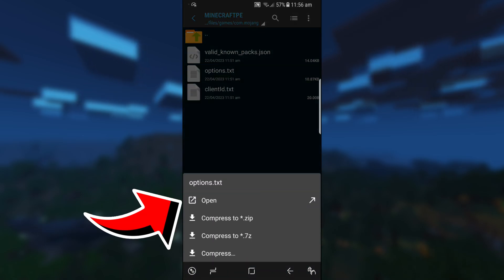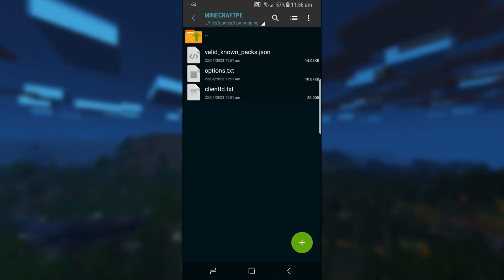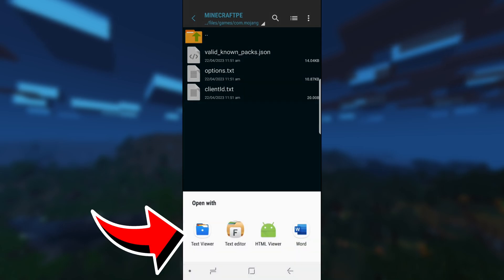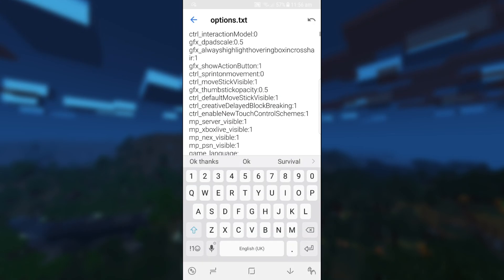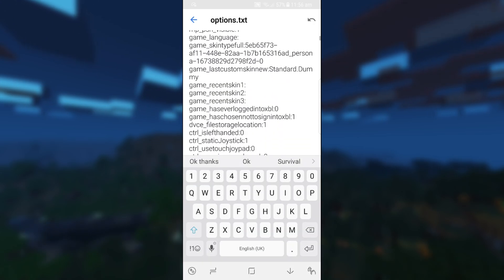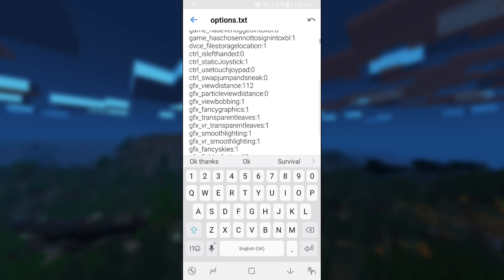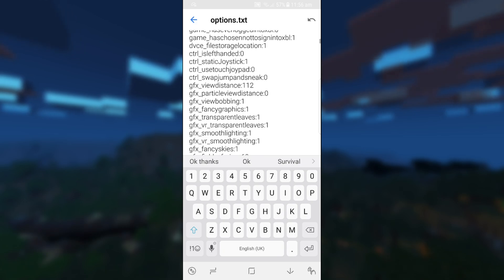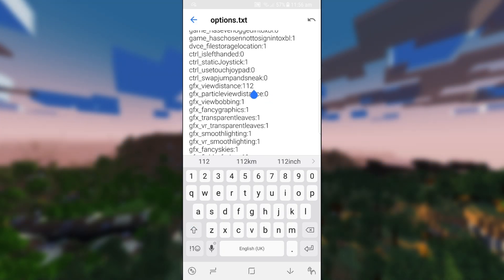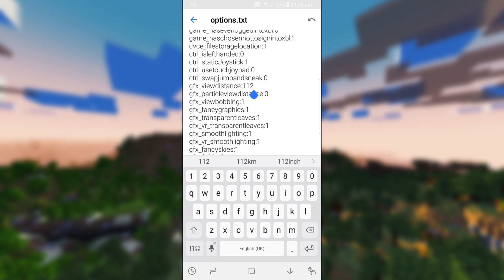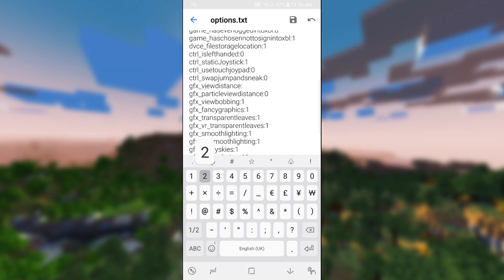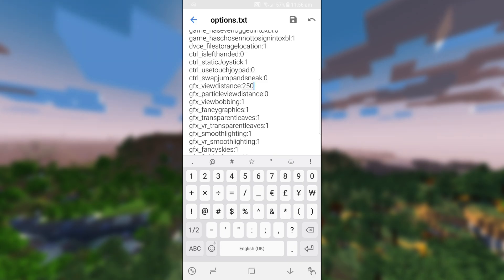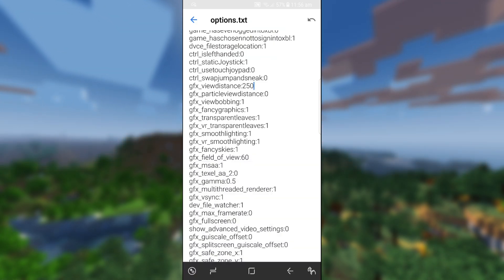Click on it and then click on open. As you can see, it has a few options where you want to open it with. Go to text viewer. Once you're in the text editor, scroll a little bit down till you see GFX view distance. As you can see, it's set on 112. We're just going to remove that and put in 250 for an example. Make sure you click on the little save icon in the top right.